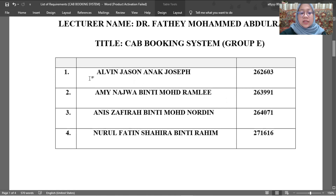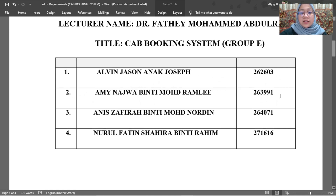The first one is Alvin Jensen Anak Jaseb, metric number 262603. The second is Amy Najwa Bente Mamad Ramli, metric number 263991. The third one is me, Ani Zafirah Bente Mamaduddin, 264071. And the last one is Nurul Fatin Syahirah Bente Rahim, metric number 271616.